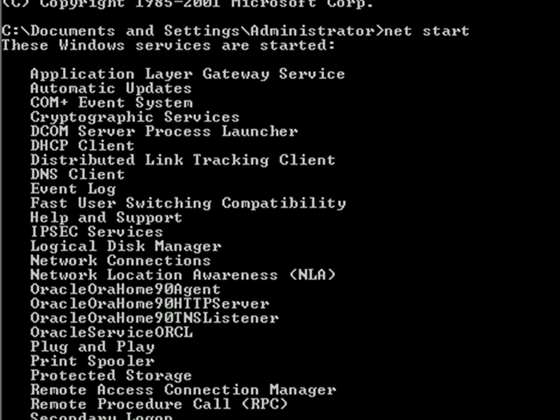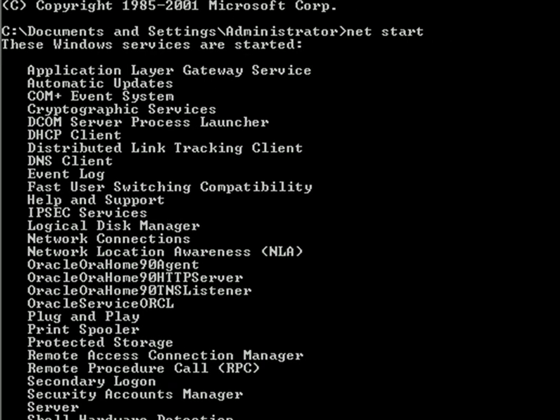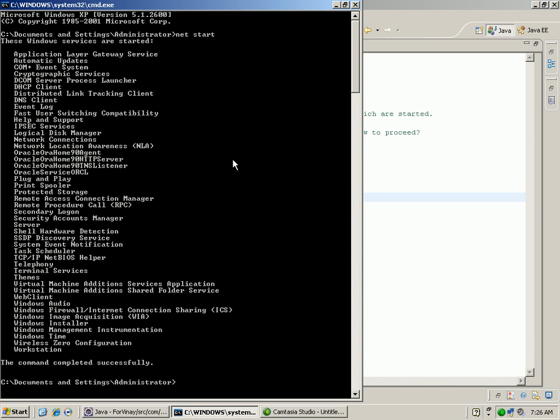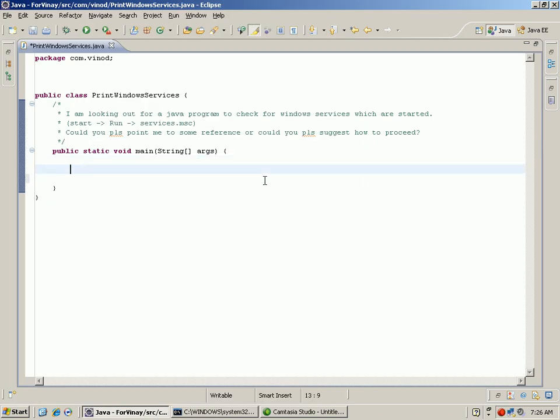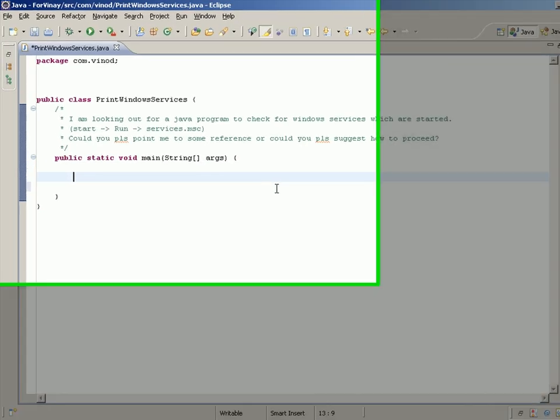If I can execute this command from Java and get a list of each of these, then that would serve this purpose. First of all, we have to check whether the operating system that your Java program is currently running on is Windows.